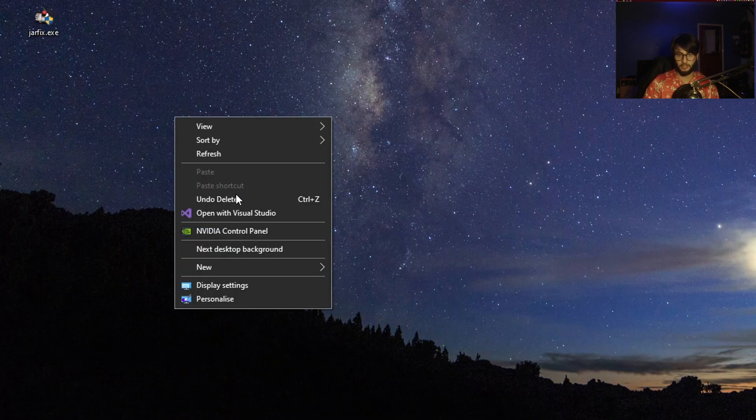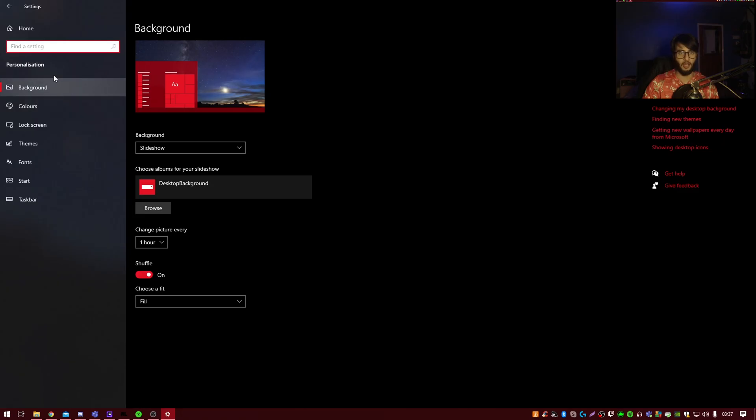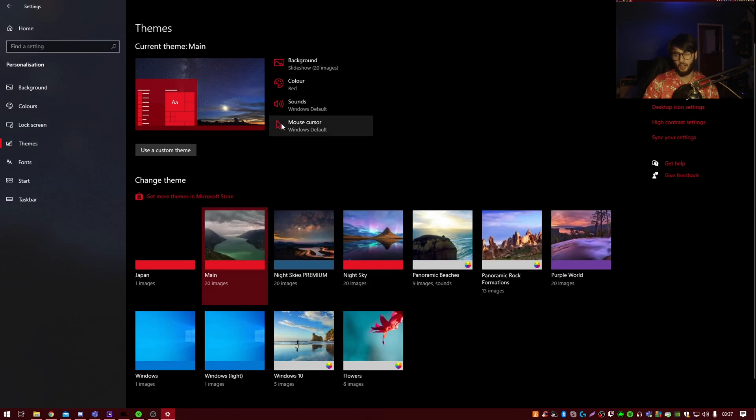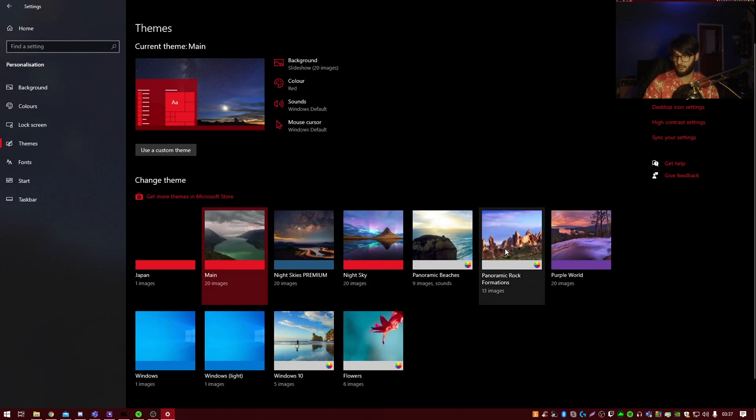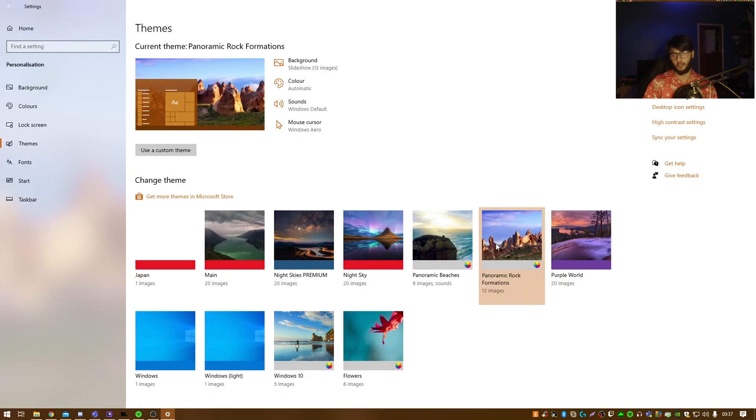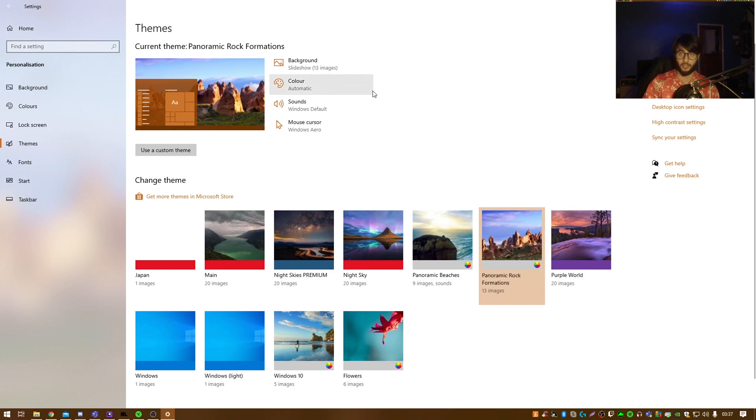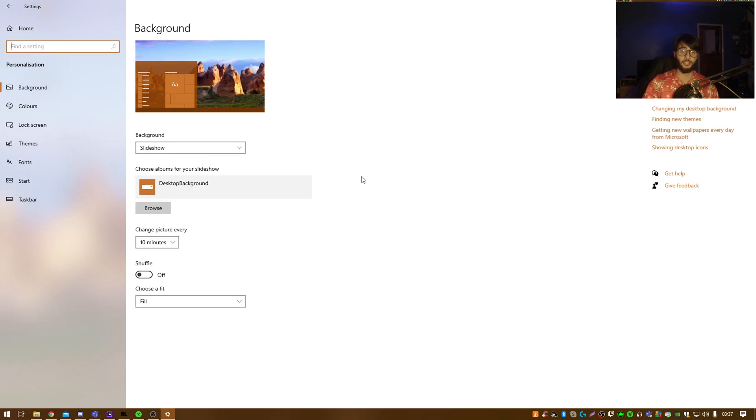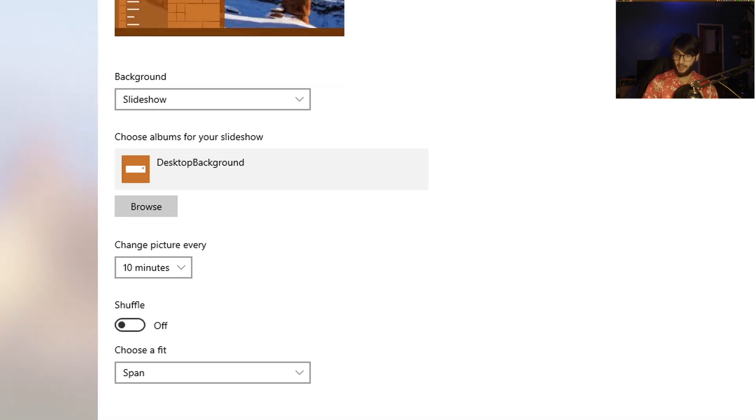So if we right-click our desktop and go to personalize, and from here we go to themes. I'm going to select panoramic rock formations because that's one of the panoramic I have. So I'll go there. Now that looks disgusting. From here, we want to select background. Now this is the second most important thing. When it says choose a fit, you want to make sure it's on span.